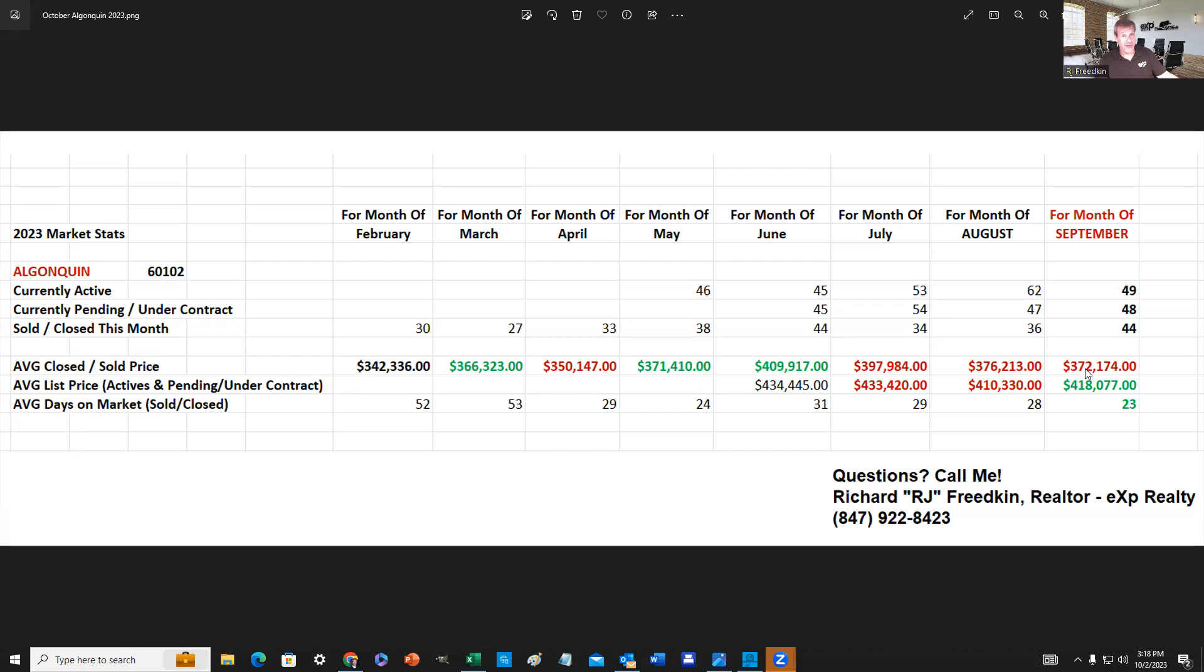...staying on the market a little bit longer in many areas, not necessarily right here. But sellers are starting to cut their prices because they are starting to get concerned, so that is starting to rear its head.